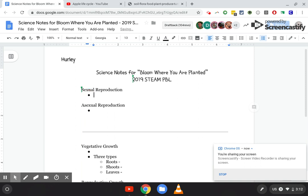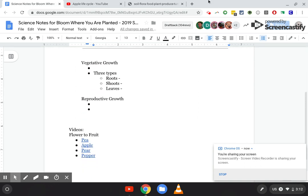Let's scroll down towards the bottom where it talks about vegetative growth and reproductive growth. Vegetative growth is the growth that tends to happen between the stages of a seed and right before a flower starts blooming — so between a seed germinating, which means the seed opens up and starts growing the plant, and when the flower starts blooming.